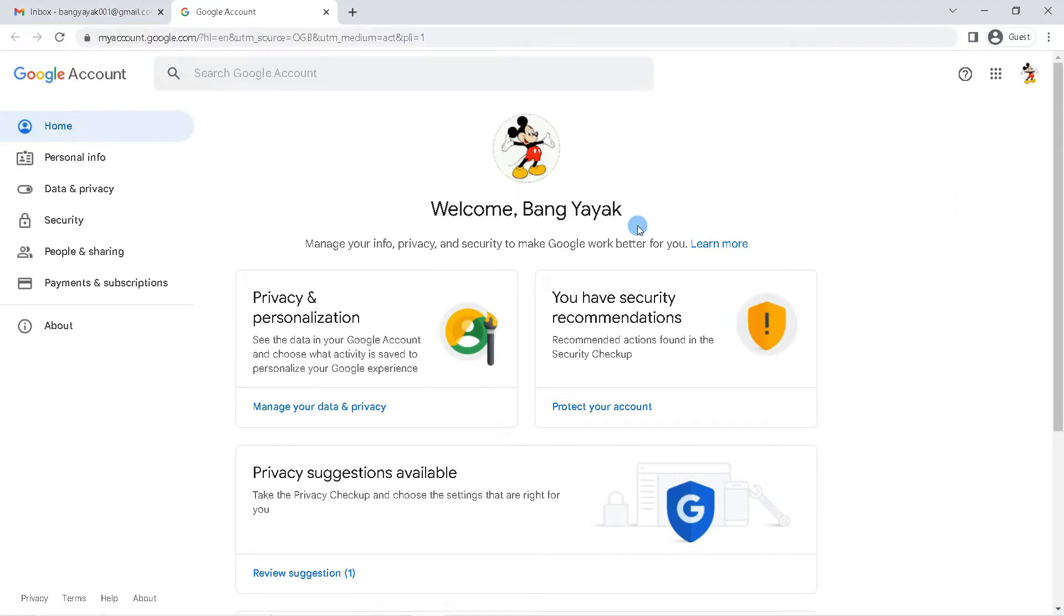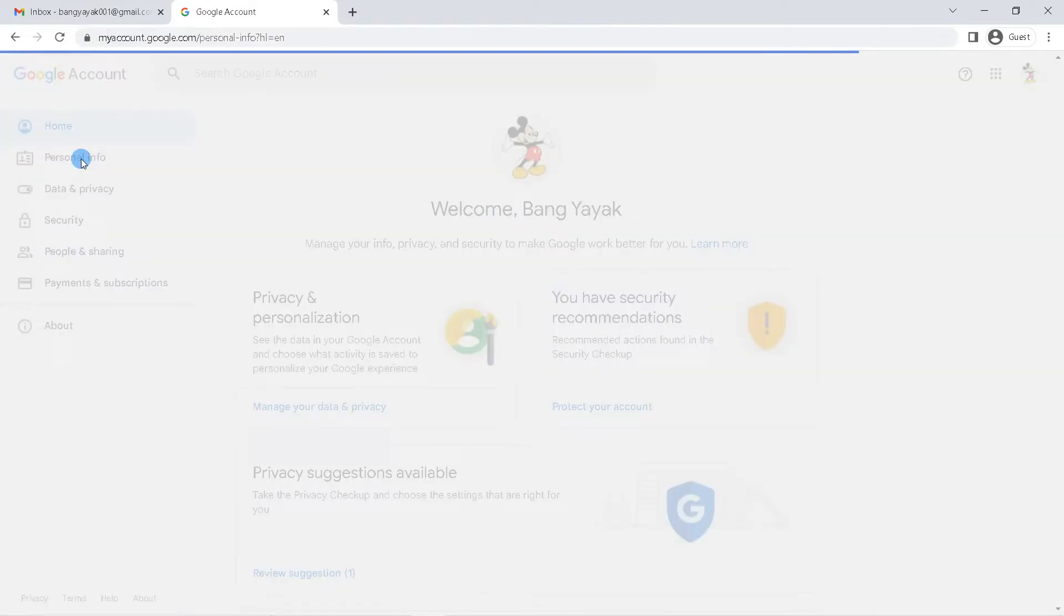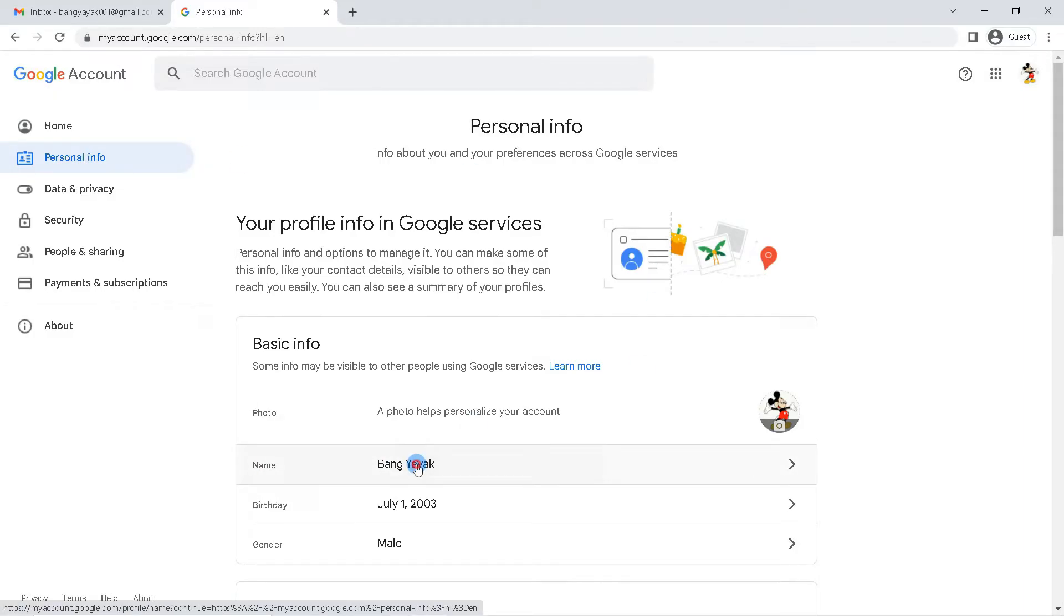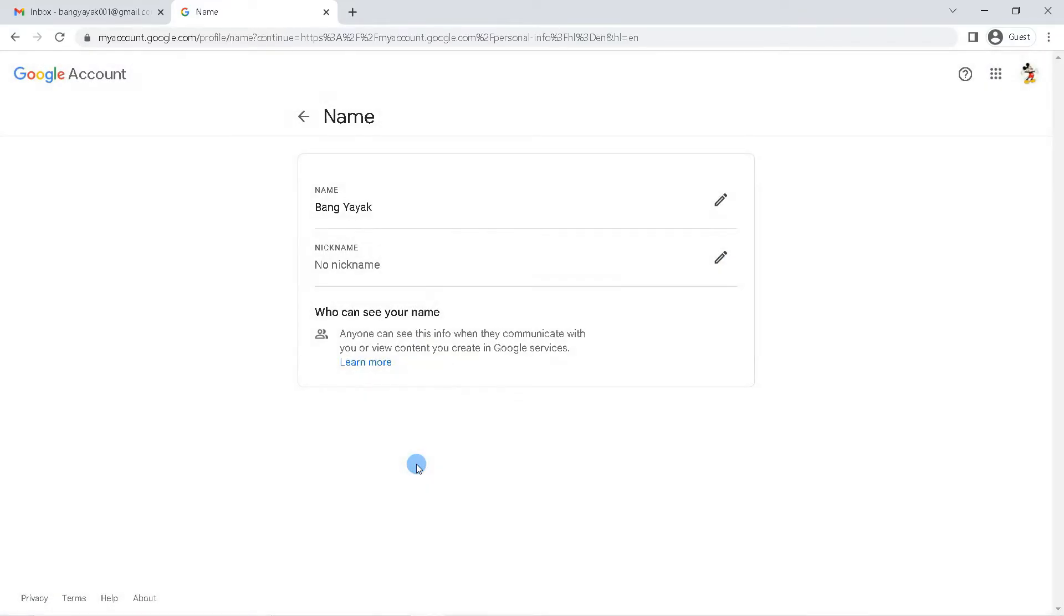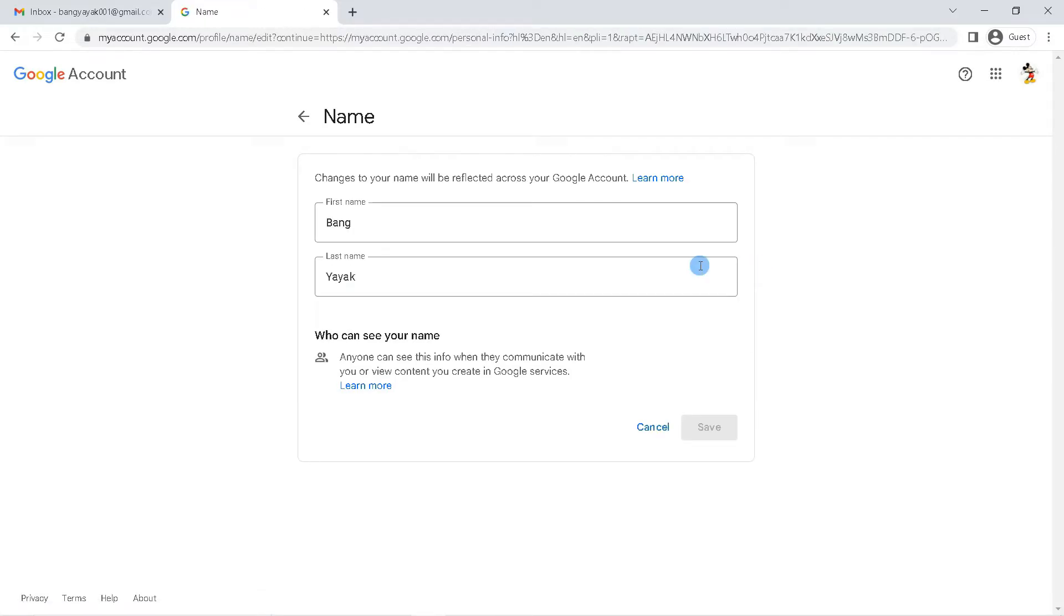On this page, your Google account name or Gmail account will appear. Then click personal info, then click your name here. This is the first name and last name of your Gmail account.